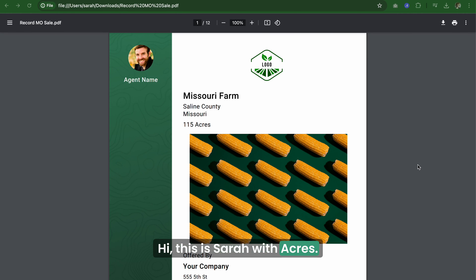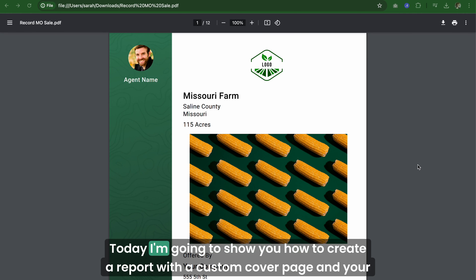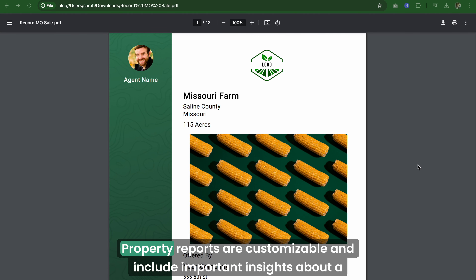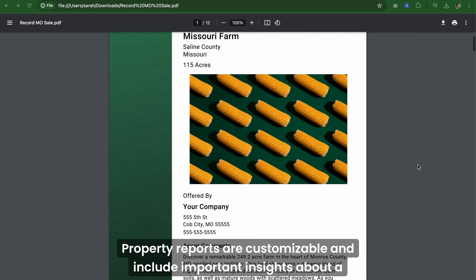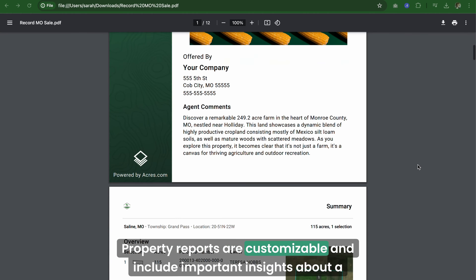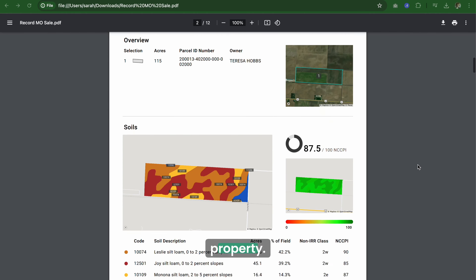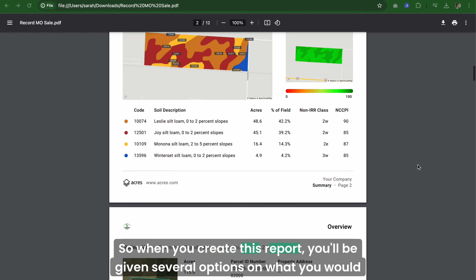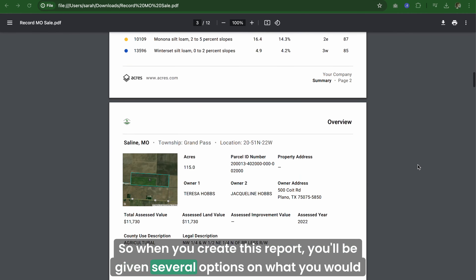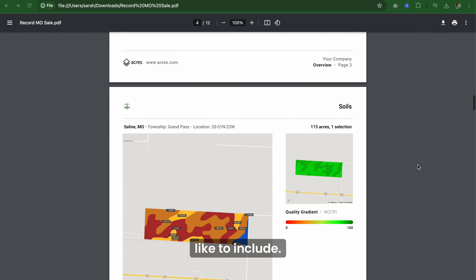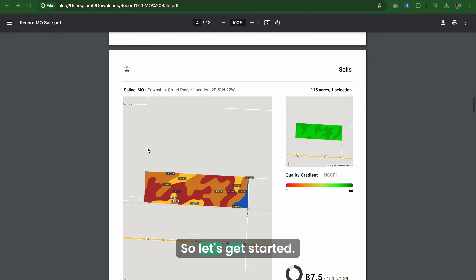Hi, this is Sarah with Acres. Today I'm going to show you how to create a report with a custom cover page and your branding, just like this one. Property reports are customizable and include important insights about a property. When you create this report, you'll be given several options on what you would like to include. So let's get started.